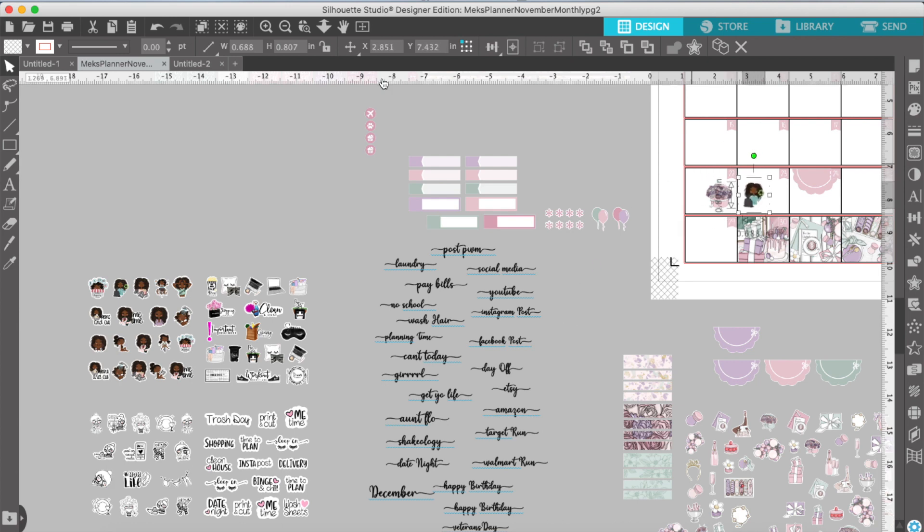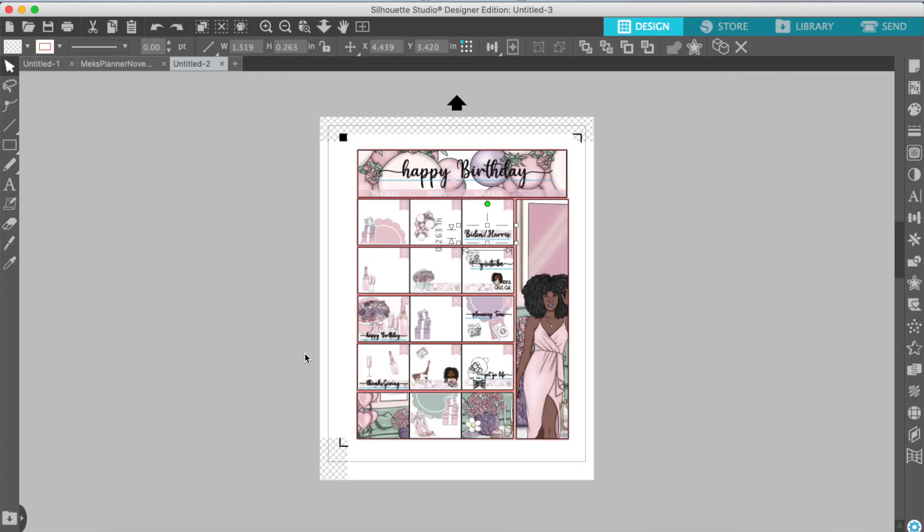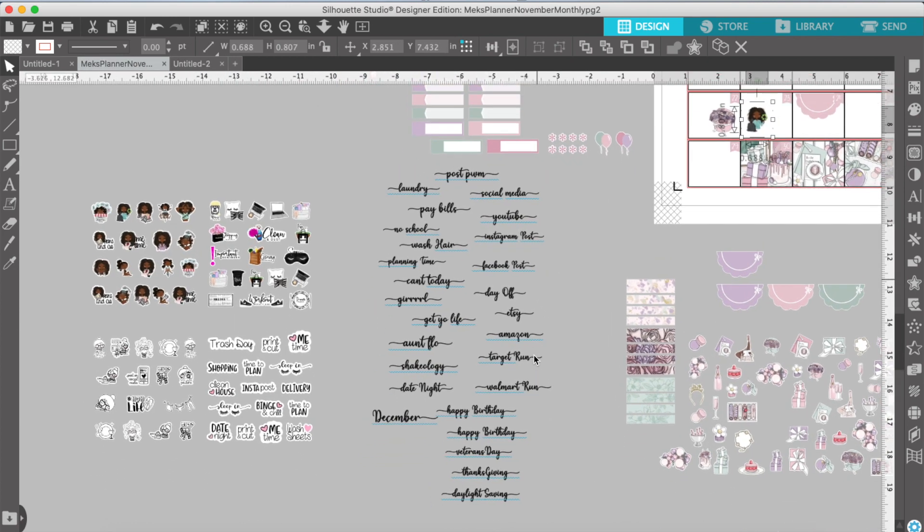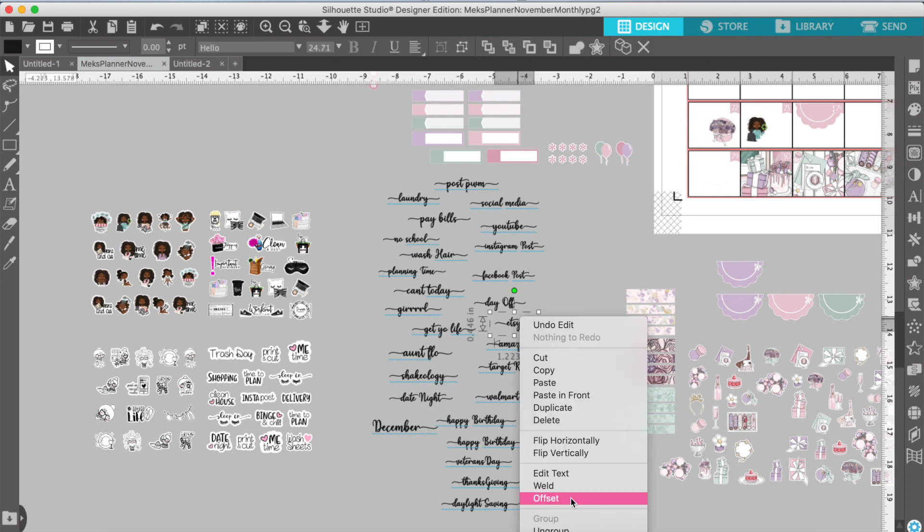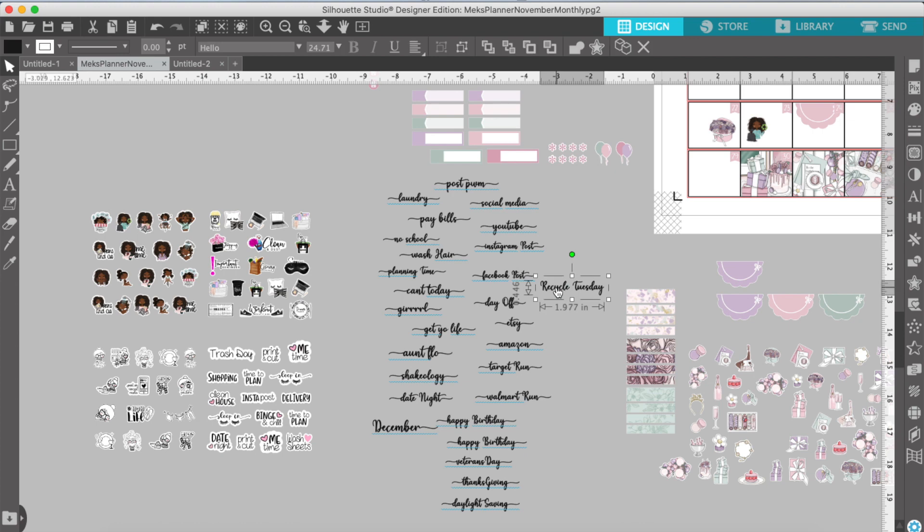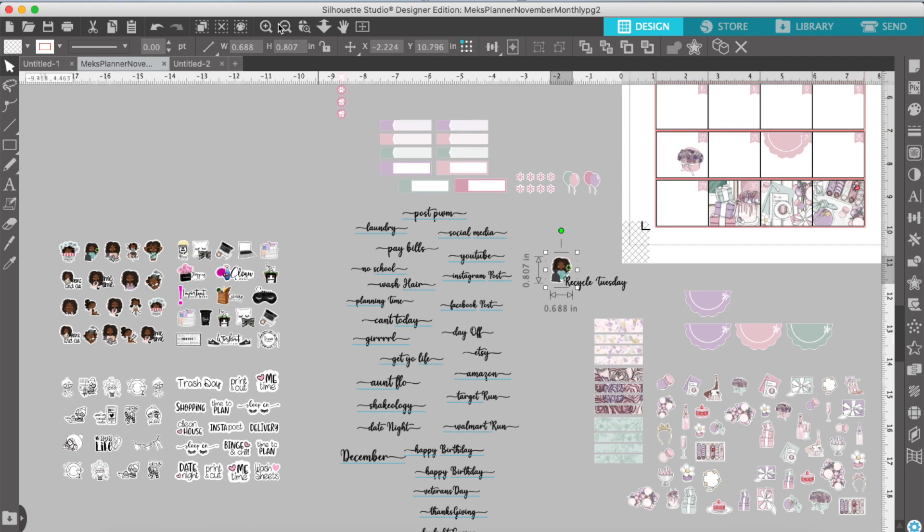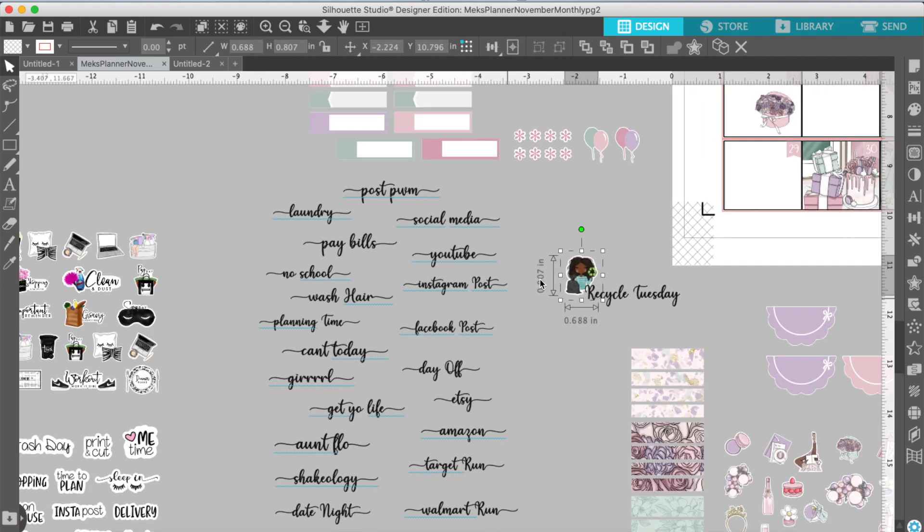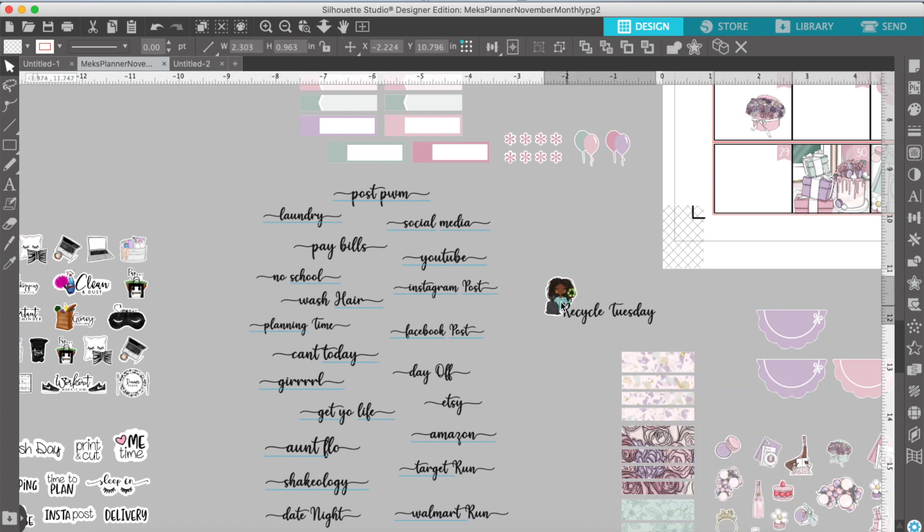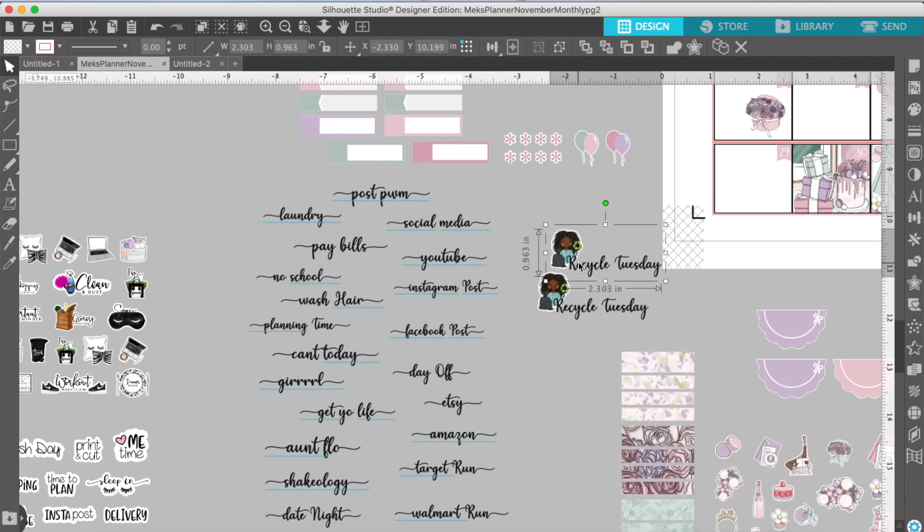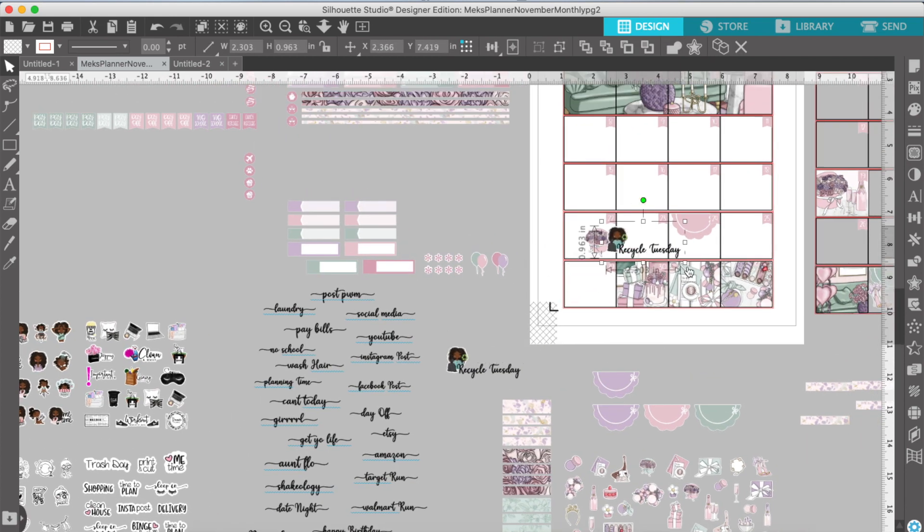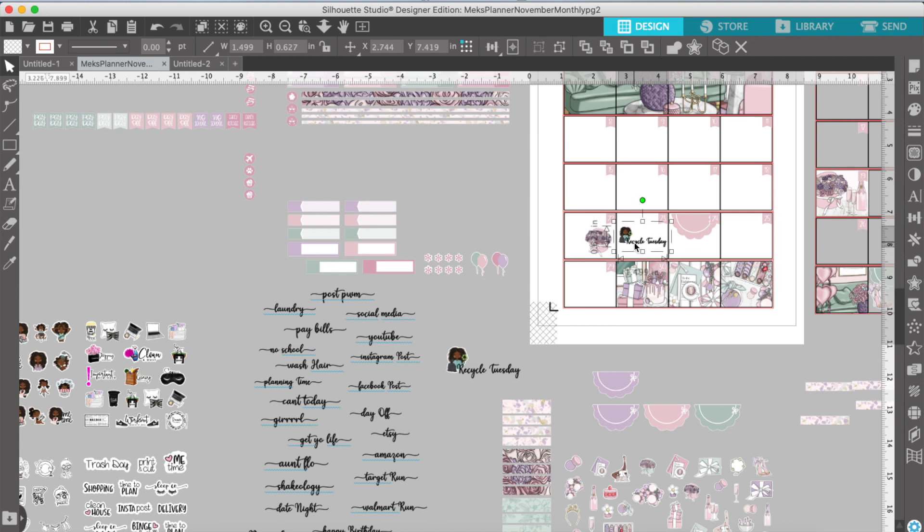If you guys want me to do a separate video on how I save these files as a PNG and as a JPEG, let me know, and I'll do a separate video. So, you know how to save it for a digital. If you have a digital planner, you can definitely upload this into your digital planner, which is what I do at the end.